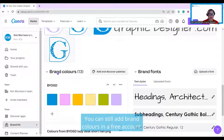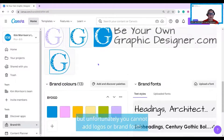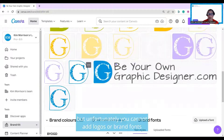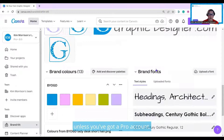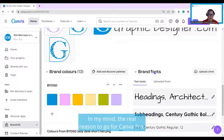You can still add brand colors in a free account, but unfortunately you cannot add logos or brand fonts unless you have a pro account. That's going to be the big difference — and in my mind, a real reason to go for Canva Pro.